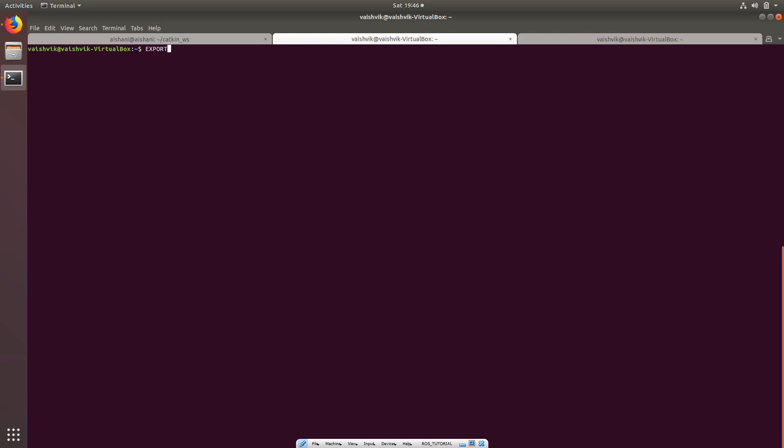Now we'll try to launch ROS core onto a particular port of server. To do that, export ROS_MASTER and then http colon, my IP address which is this, and onto this particular port.